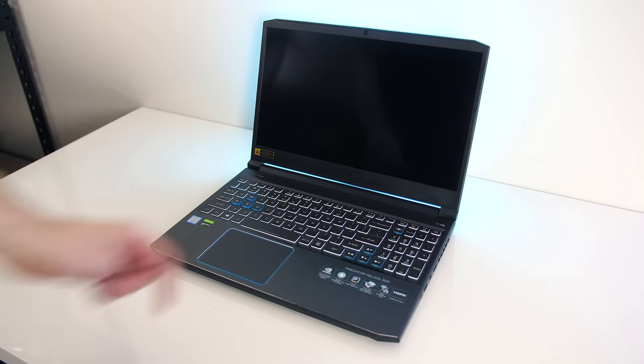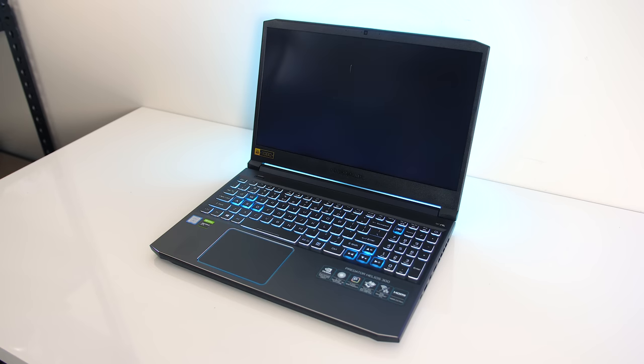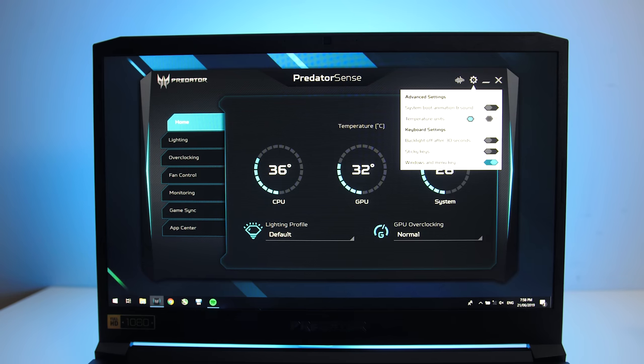Speaking of sounds, by default it plays this one on boot. You can turn it off through the Predator Sense software or in the BIOS though.